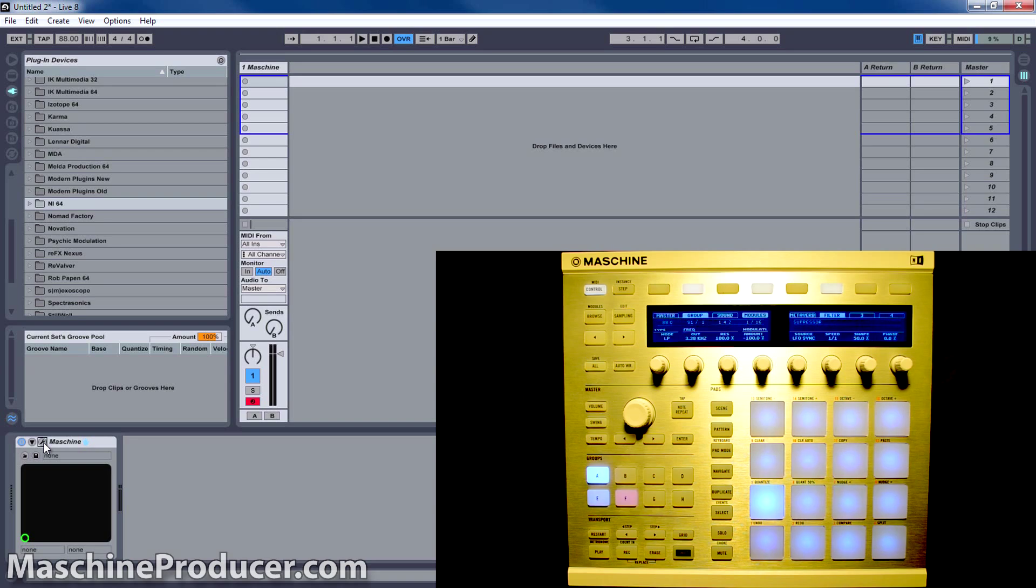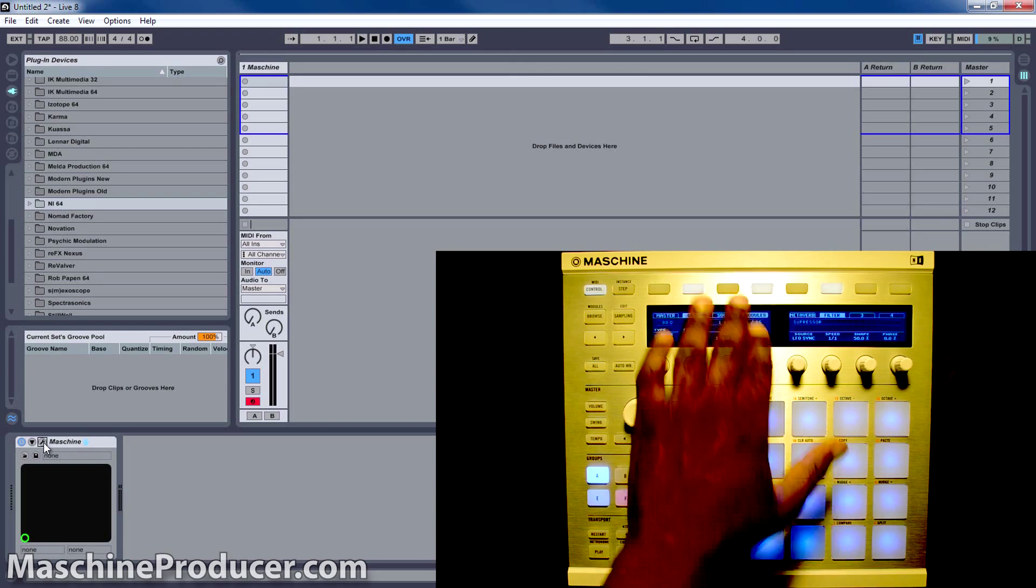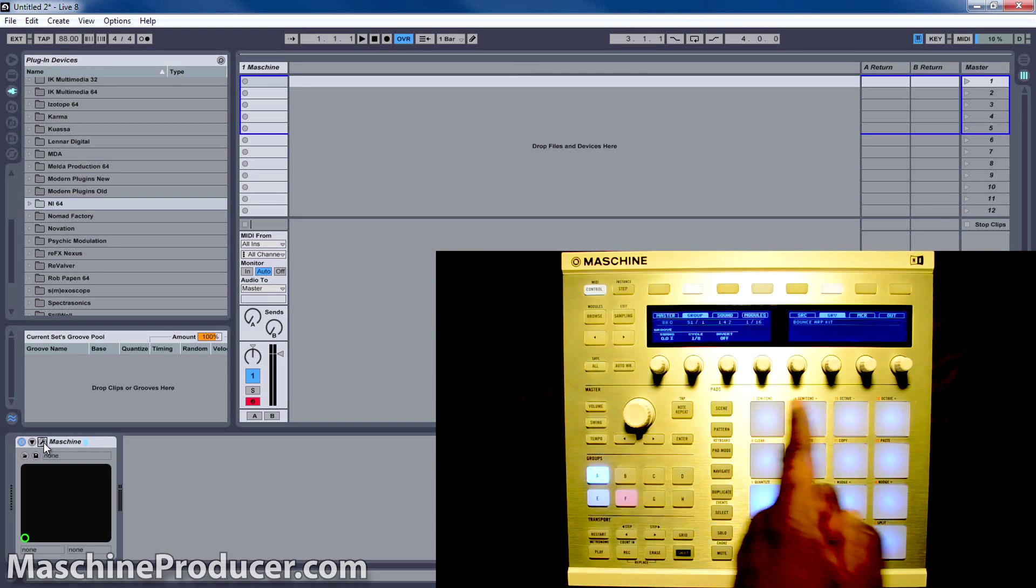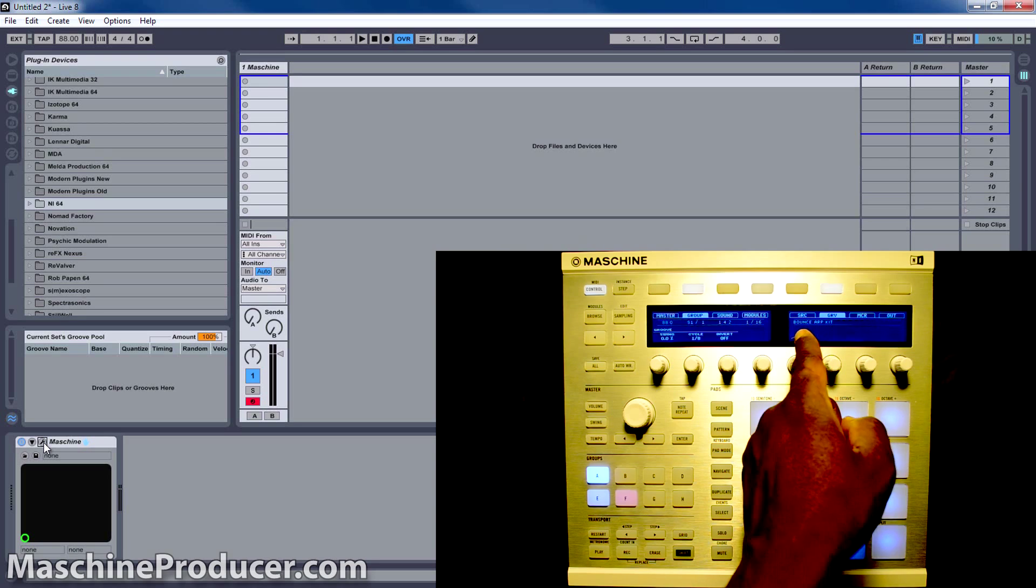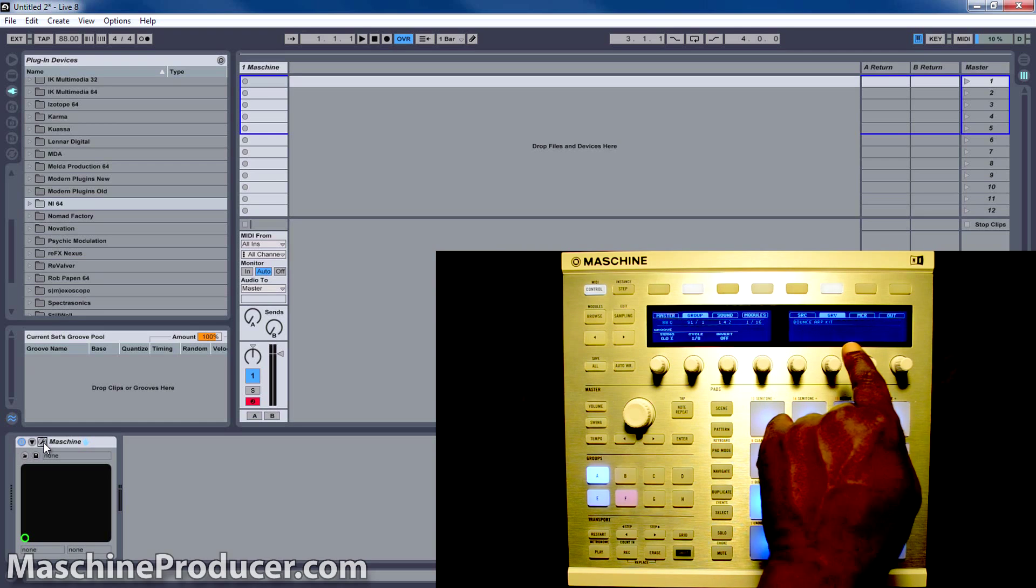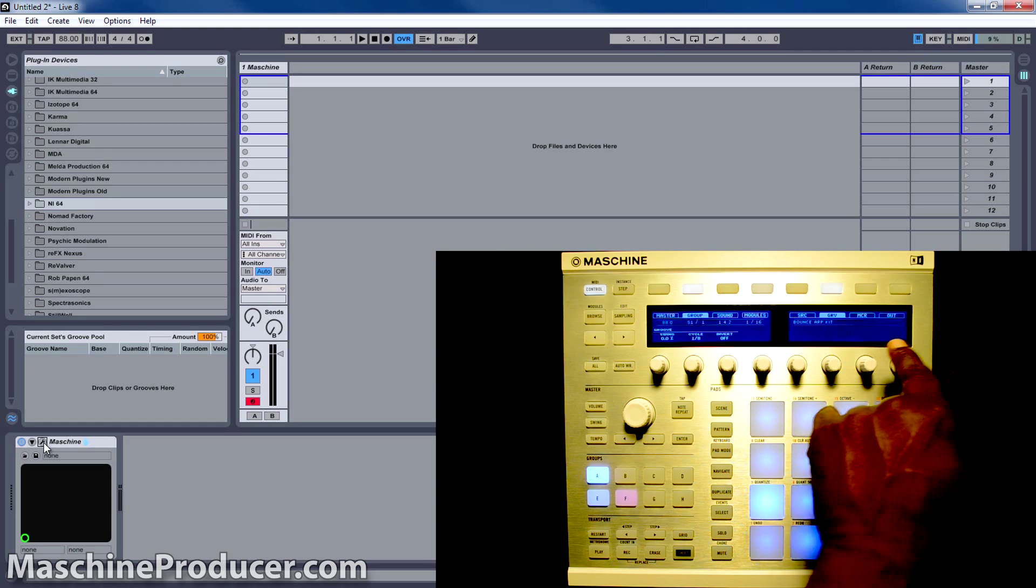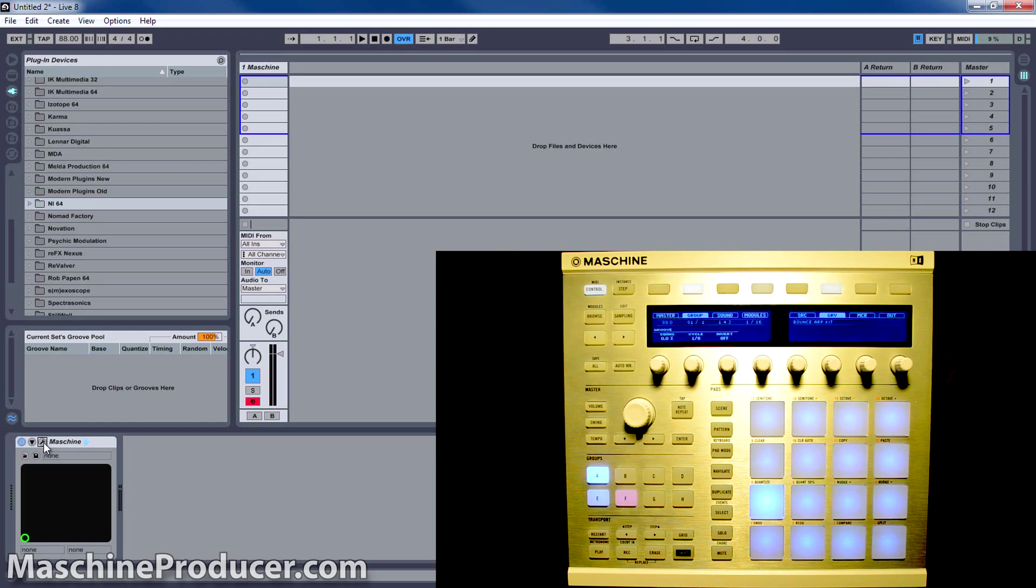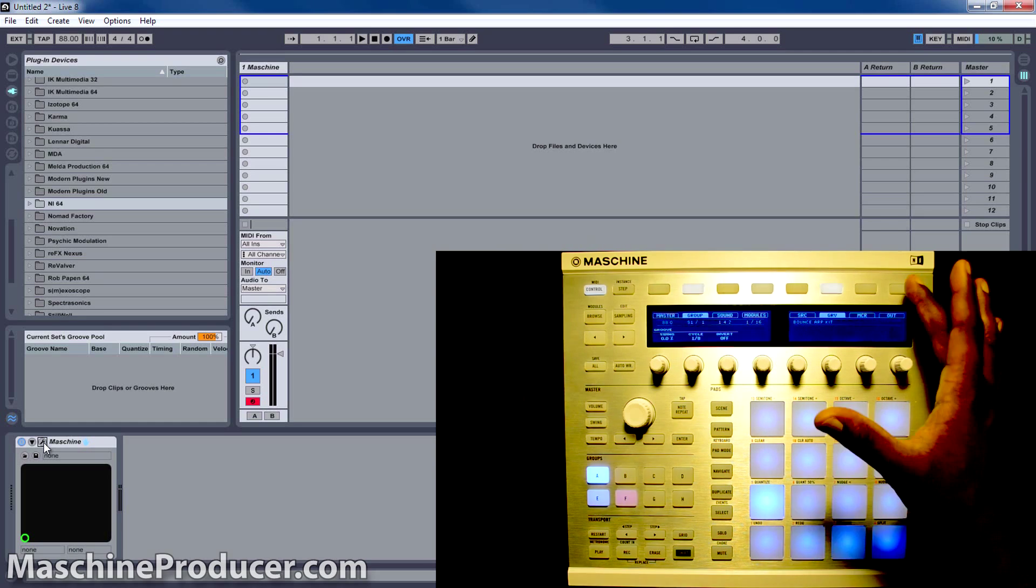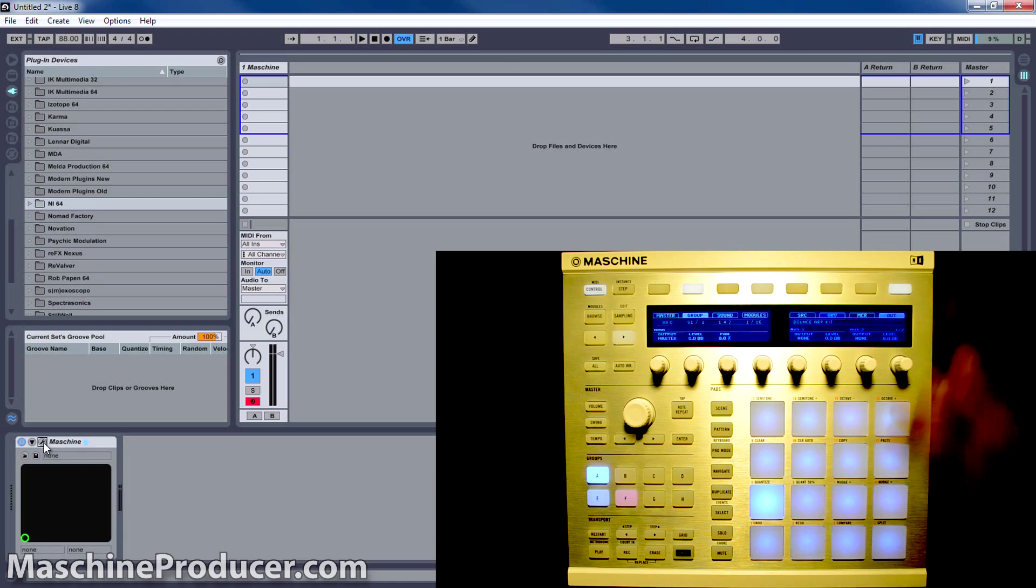In order to get to the output, you have to cut off the modules. And when you get to this page where you see Source, Groove, Macro, and Output, go to the Output section.